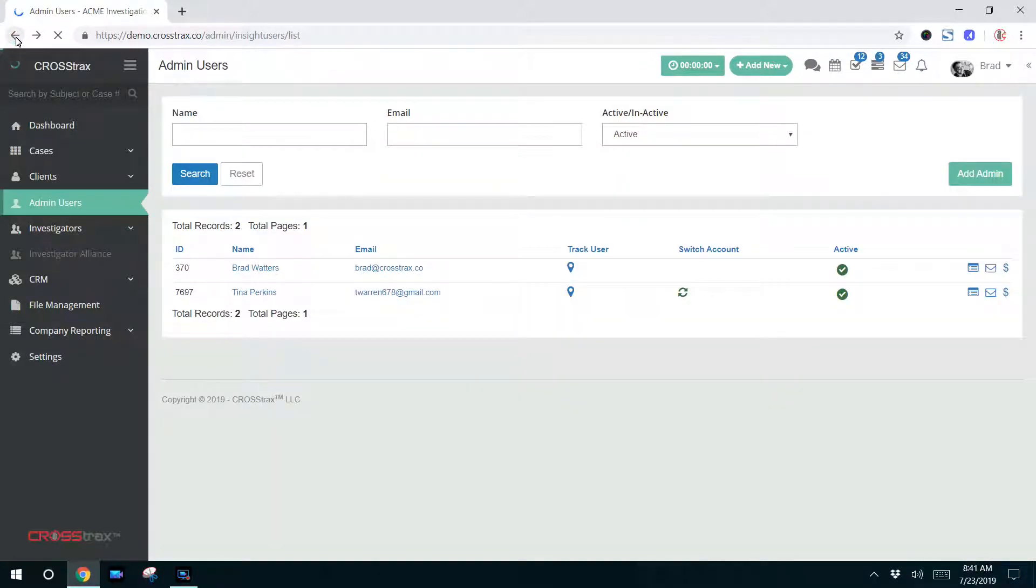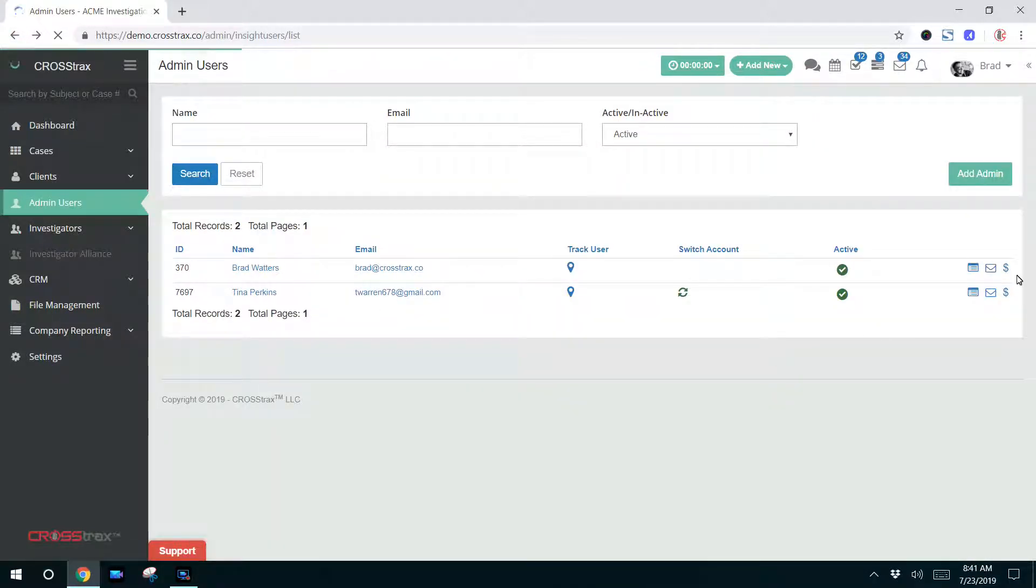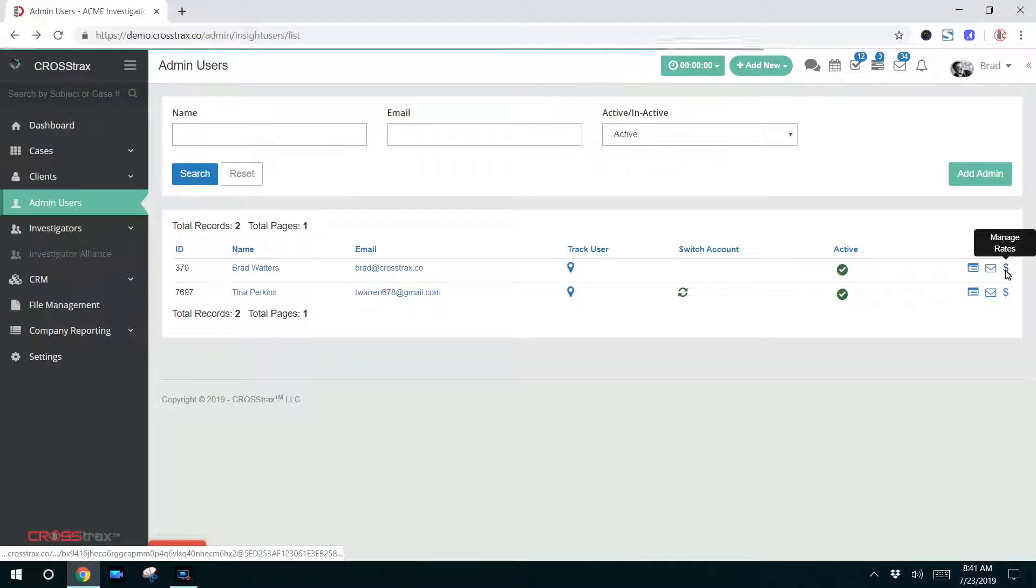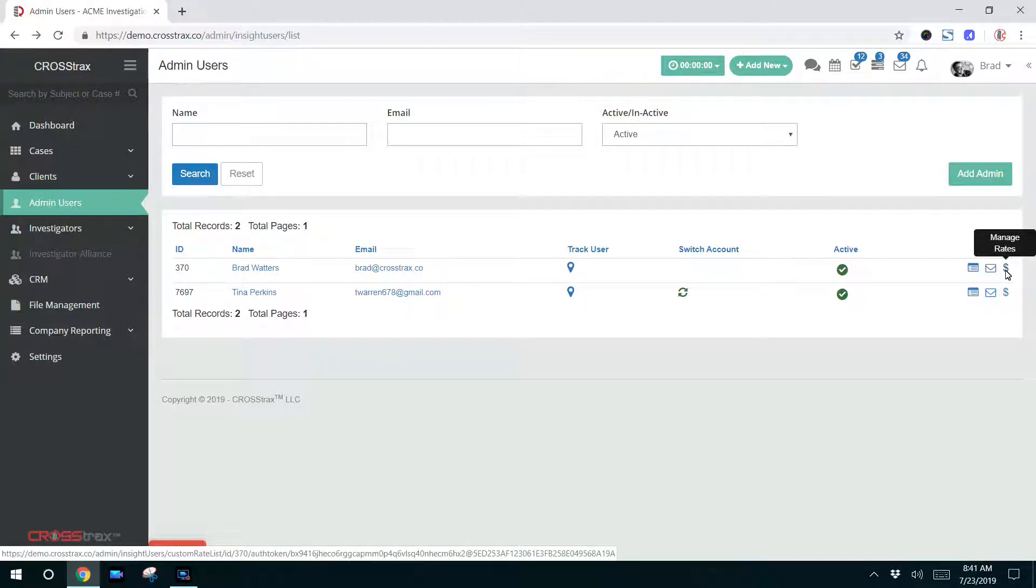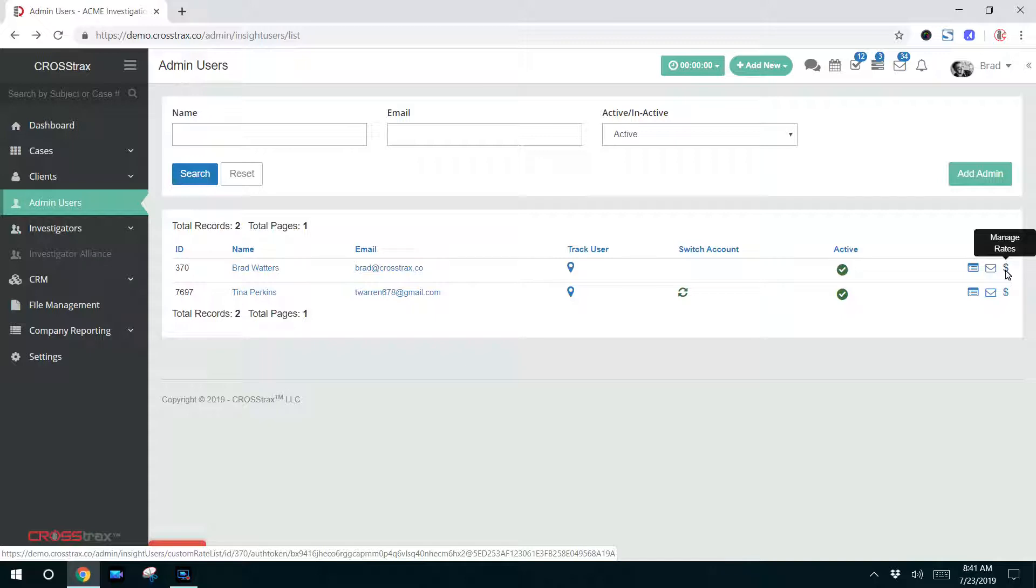I'm going to go back to the case list. On the right-hand side, this dollar sign icon. If this administrator conducts investigations, you can set the rates for paying that particular user. For more information on rates, there is a separate video on managing administrator rates, and you can go through and watch that to learn more information on how to accomplish that task.